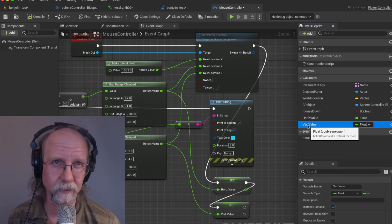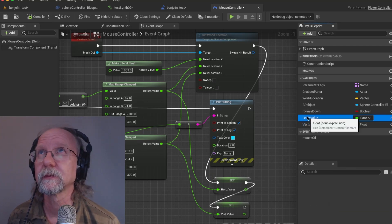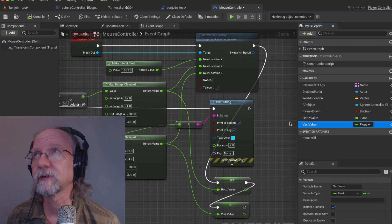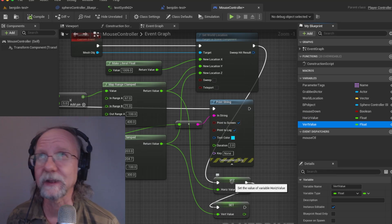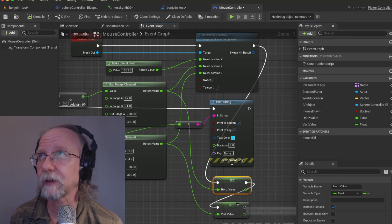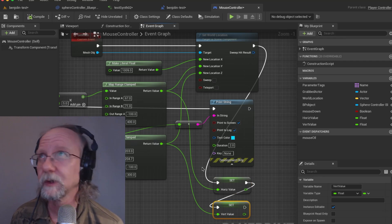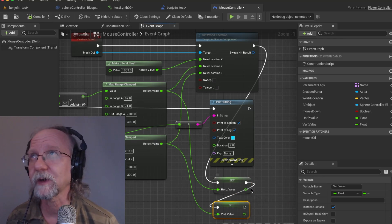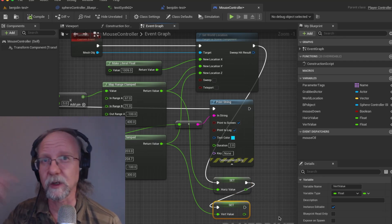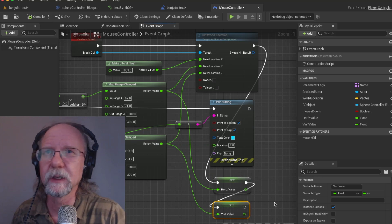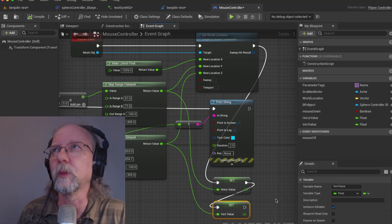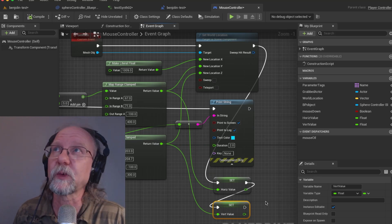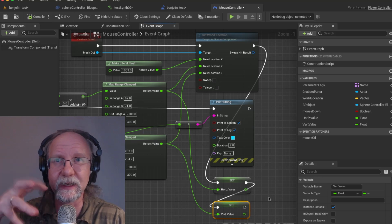On the right hand side we have horizontal value and vertical value, two floats. I dragged them out here and I'm basically setting them. So now we have two variables that we will then go into the other thing.